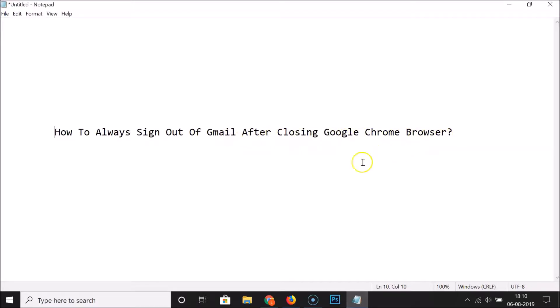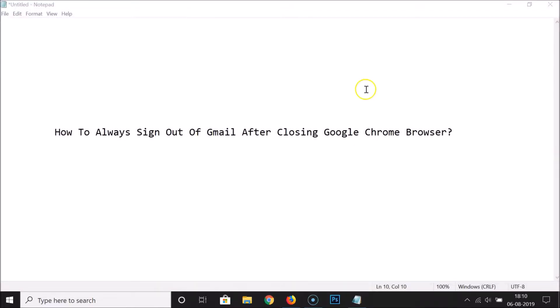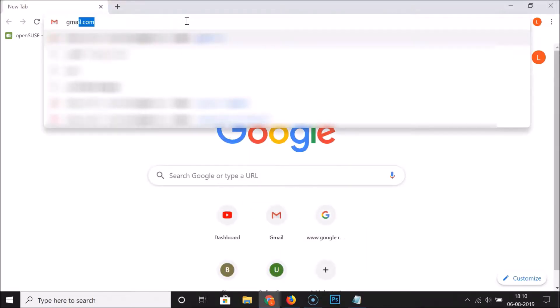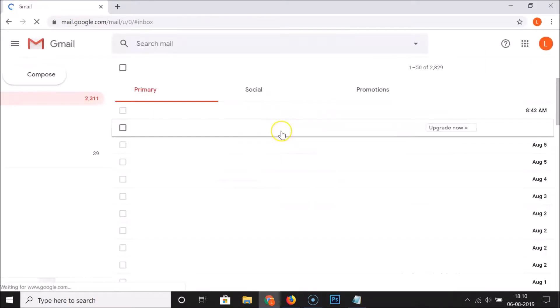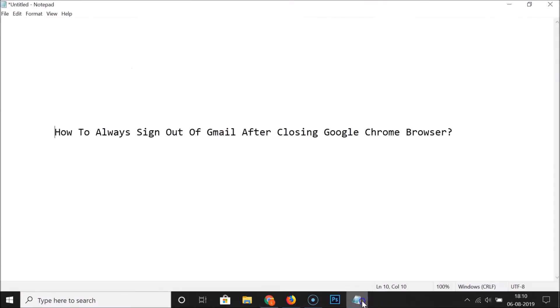If I open my Google Chrome browser, you can see that I am logged into my Gmail account. And if I close this Google Chrome browser and open it again and go to gmail.com, you can see that it's logging in automatically. So how can you always sign out of Gmail after closing Google Chrome browser automatically?